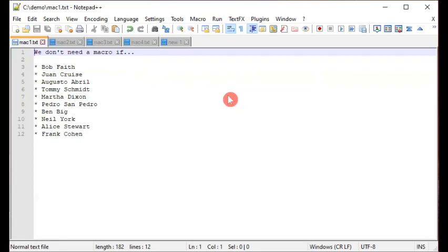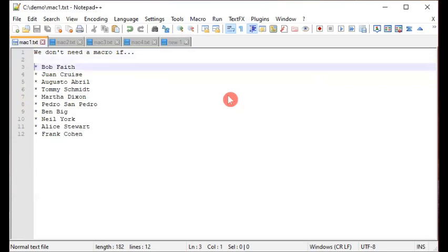For example, doing a search and replace. Here we have a listing of names bulleted with a simple asterisk. Let's say the objective is to replace each occurrence of the asterisk with a dash. In that case, we don't need a macro — it can be accomplished easily by a straightforward search and replace.